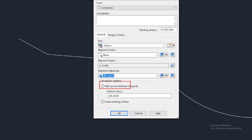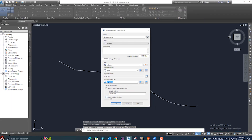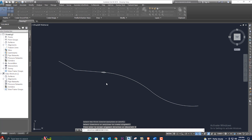If you go to this option, let me zoom in — 'Curve Between Tangents': if you need a curve, you can select it from here and set the default radius. There is also the 'Erase Existing Entities' option — if you check this, the existing polyline will be deleted after creating the alignment. Select it and click OK.